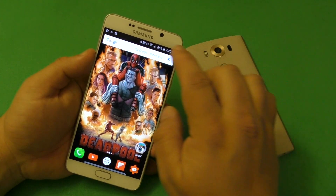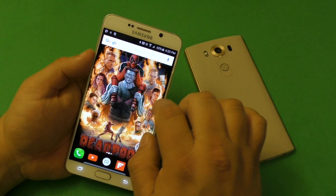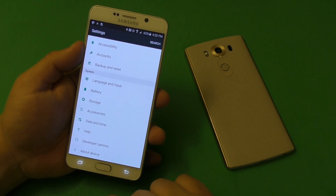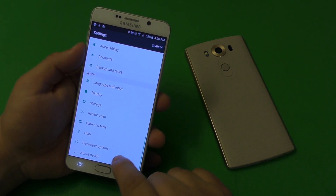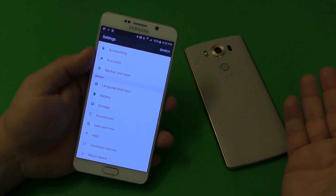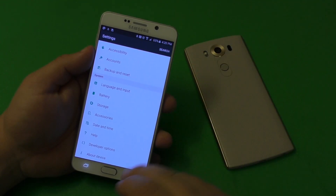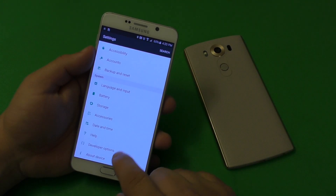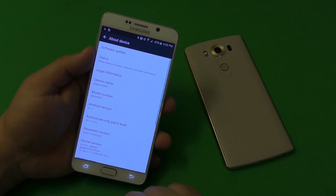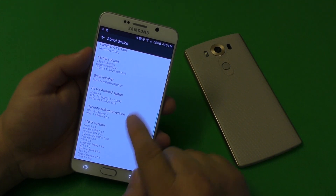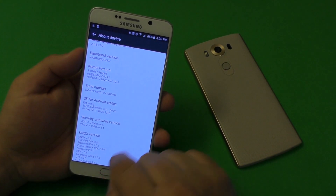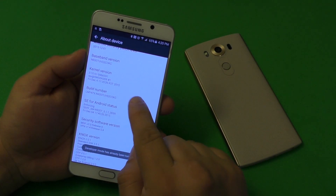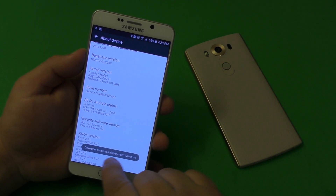First, what we want to do is go to Settings, then go all the way down to where it says 'About Phone.' Depending on what phone you have — for example, on the Galaxy phone it says 'About Device' — you might have another phone that says 'About Phone' or something like that. From there, go down to where it says 'Build Number.'